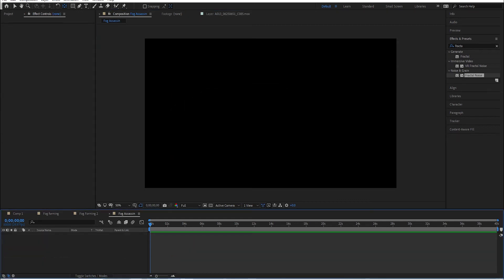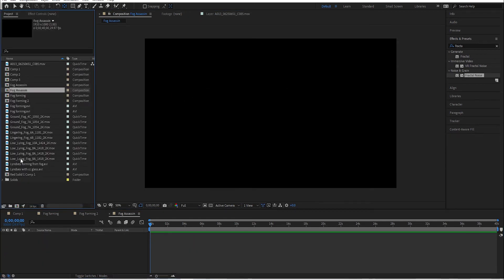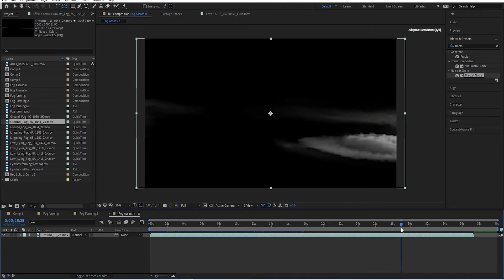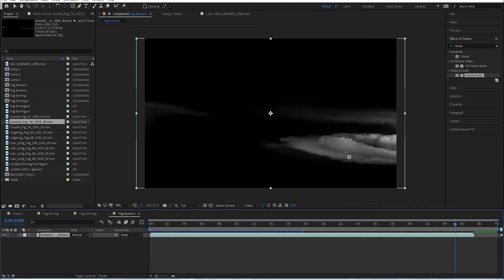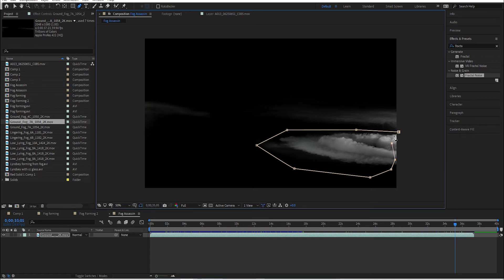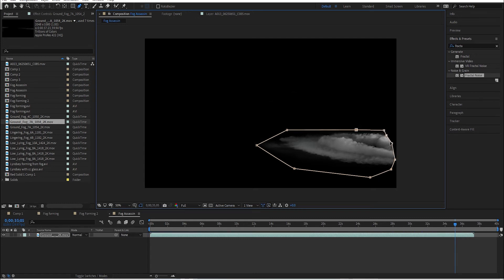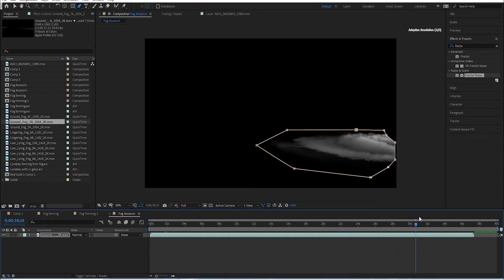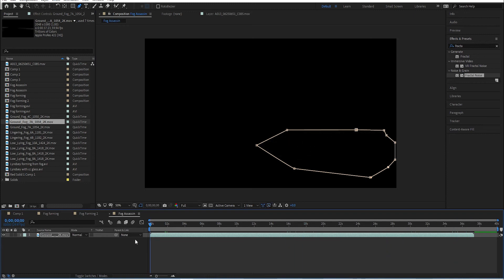I'm going to use some assets I purchased from Action VFX - fog coming in from right to left, which looks really nice. What I don't want are the wisps up here - they don't fit my scene very well. So I'm just going to mask those out, and I don't want sharp edges so I'll mark off the edges so it only has the fog coming in from right to left.